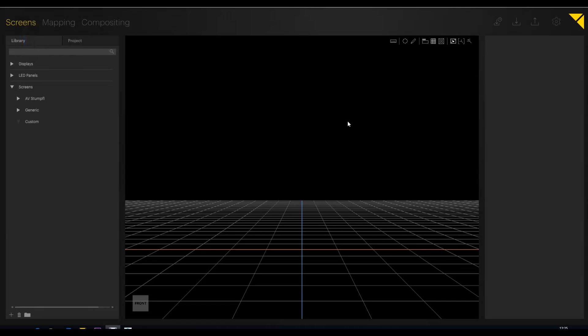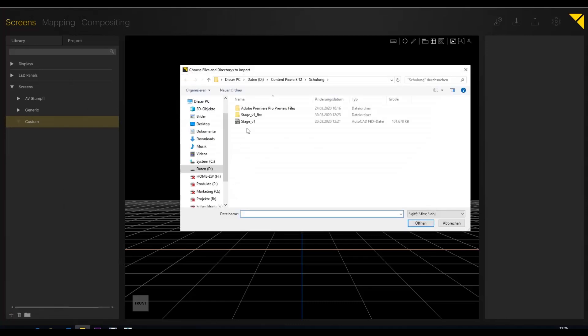Welcome to the next tutorial on how to import a 3D object into Pixera. Today I want to look at this SketchUp file my colleague Florian created for me - a little stage, because I have no idea about SketchUp. He created the stage and sent it directly to me, and I will now import it into Pixera. What Florian had to do is export the SketchUp file as FBX, so we'll see what happens when I import the FBX file directly into Pixera.